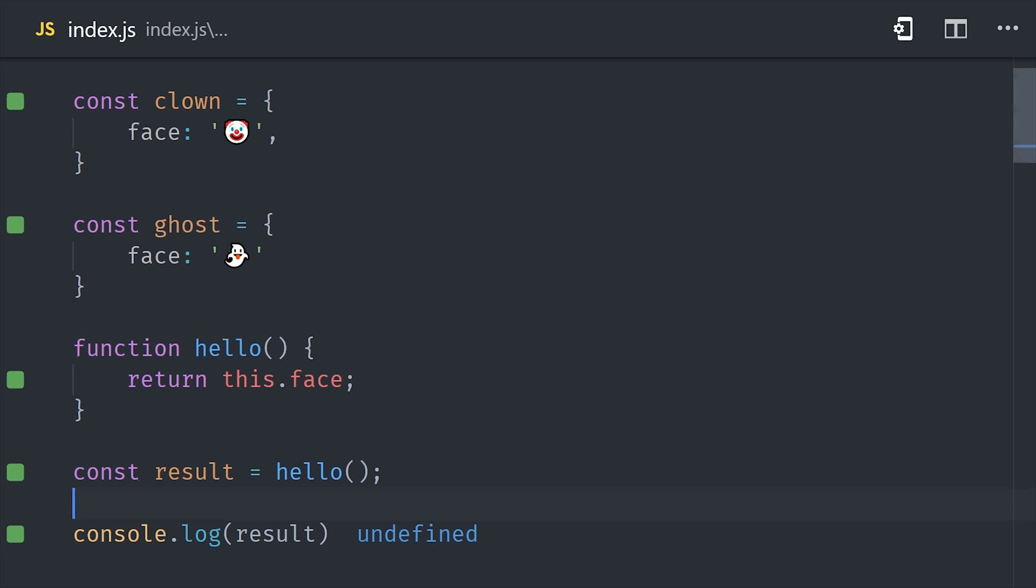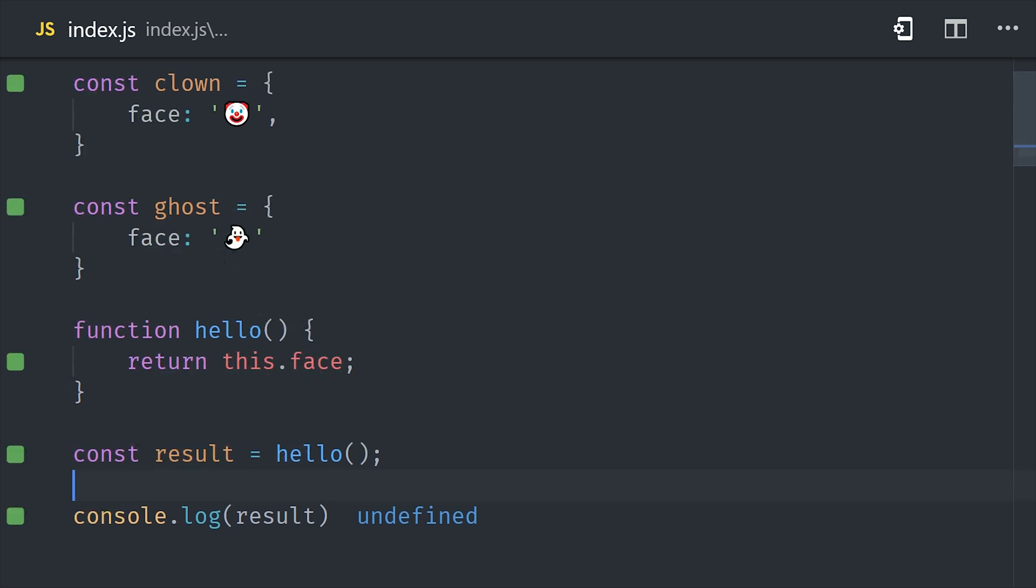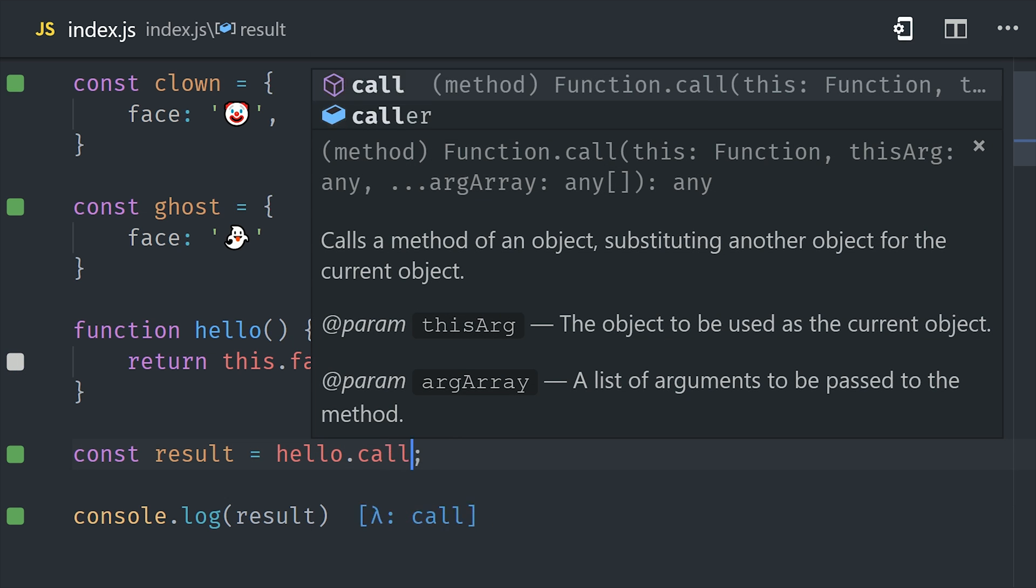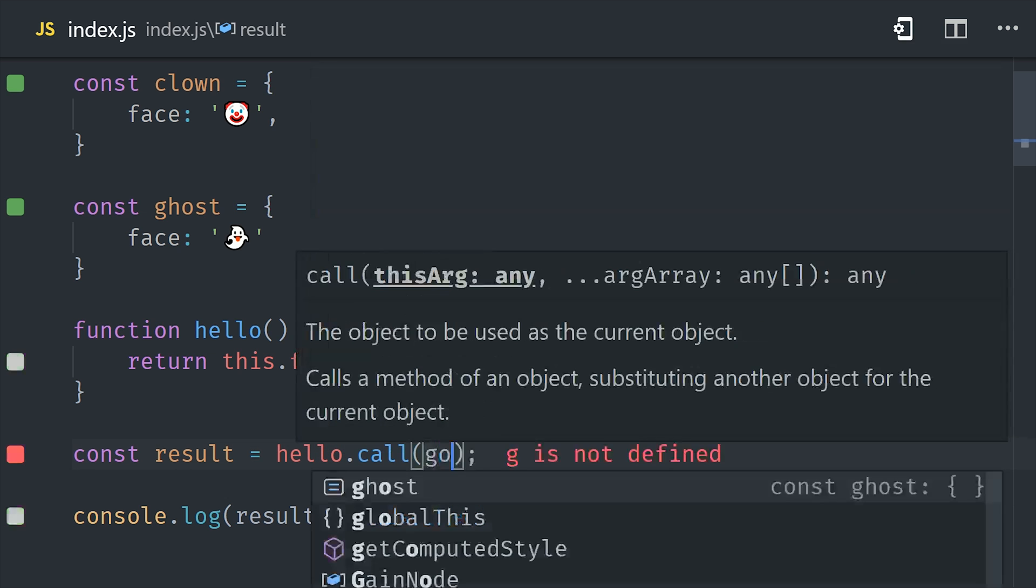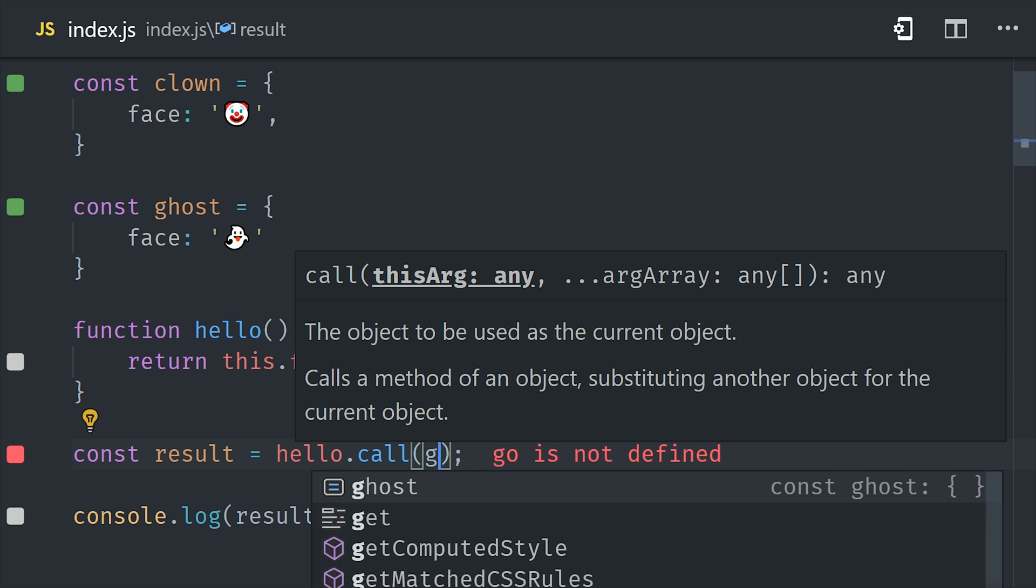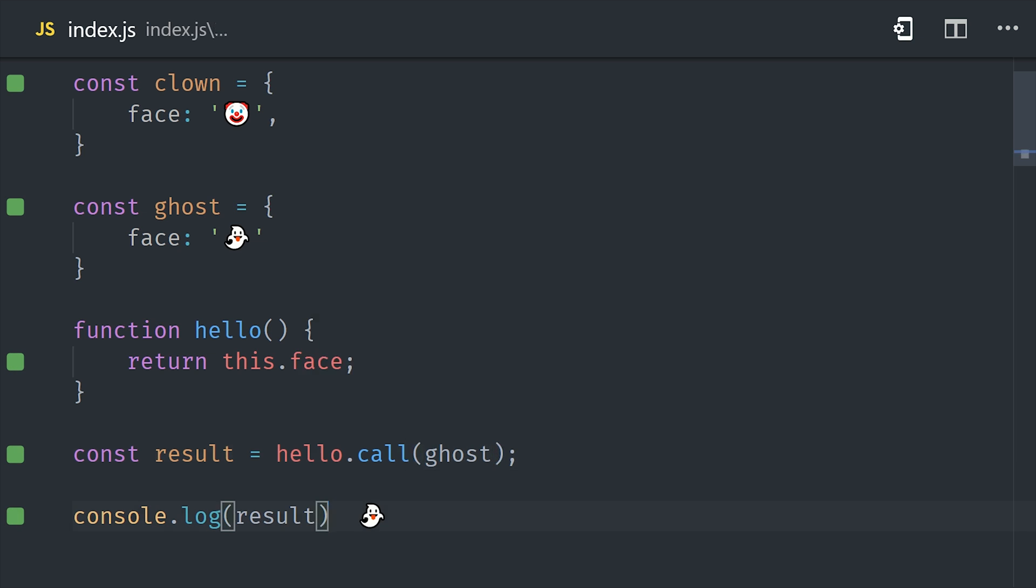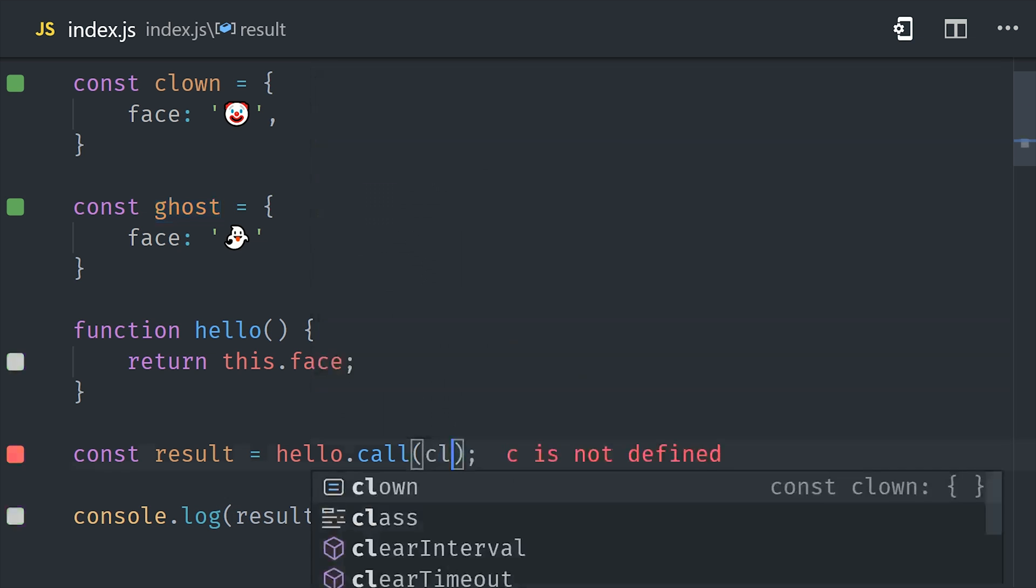Now any references that you have to this in the function will reference the object that you pass to call. In the code here, we're calling this face in the function, but it's currently bound to the global object, which doesn't have a face property. But if we pass in an object that does have a face property, like a clown or a ghost, then it will return a defined value.